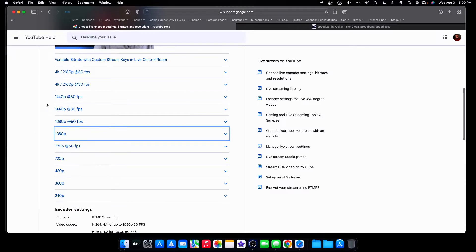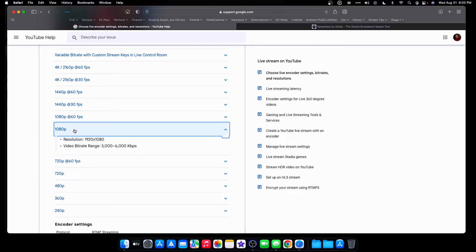YouTube literally tells you what they suggest for every type of streaming. So remember, I have 20 megabytes per second upload speed and I want to stream in either 1080p at 30 or 1080p at 60. For 1080p at 30 frames per second, they suggest a bit rate between 3,000 and 6,000. A 6,000 kilobyte per second bit rate is six megabytes, so it'll be using six of my 20 megabytes to upload — that still leaves me 14 megabytes free. So I could stream at 1080p at 30 frames per second perfectly.